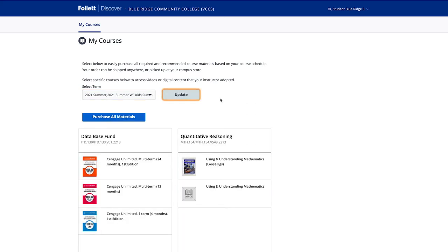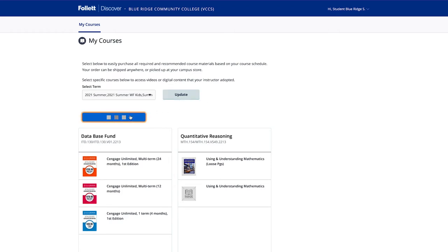You will then see the courses you are enrolled in with the course materials. Click on Purchase All Materials.